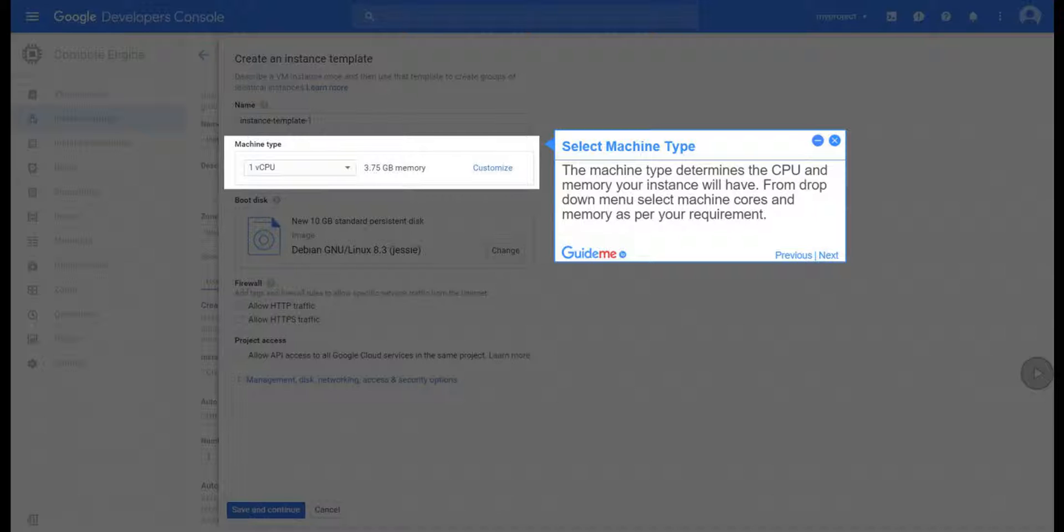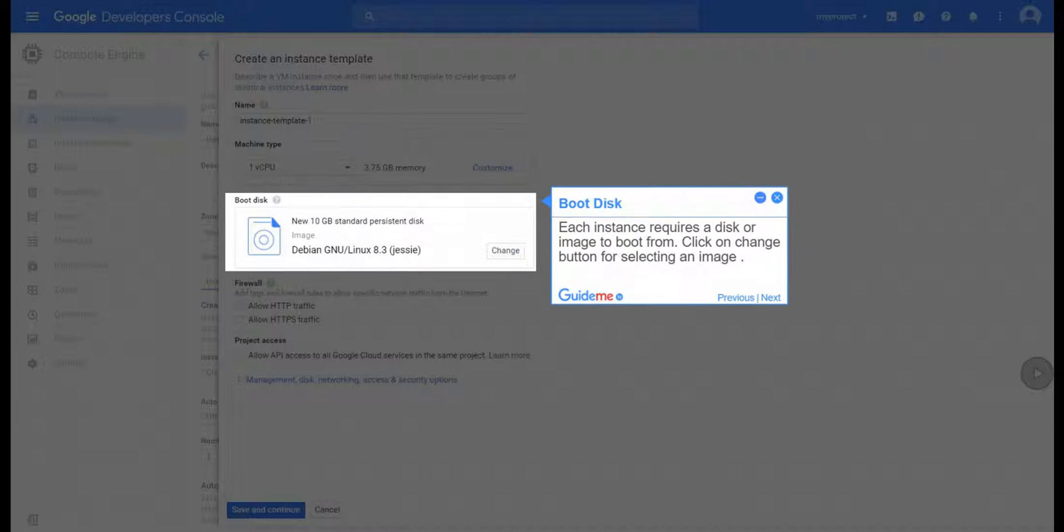Step 11, Boot Disk. Each instance requires a disk or image to boot from. Click on Change button for selecting an image.